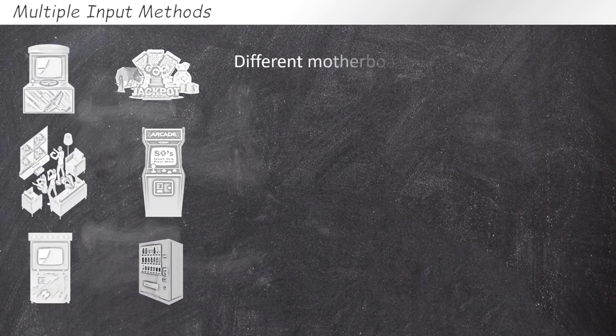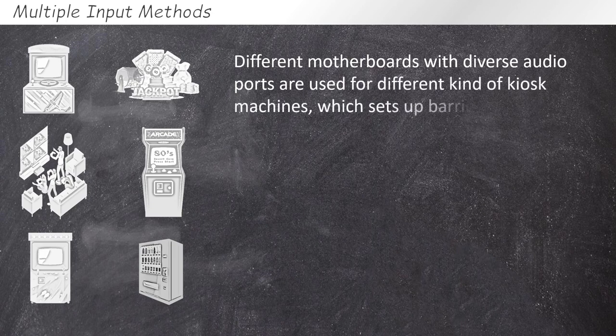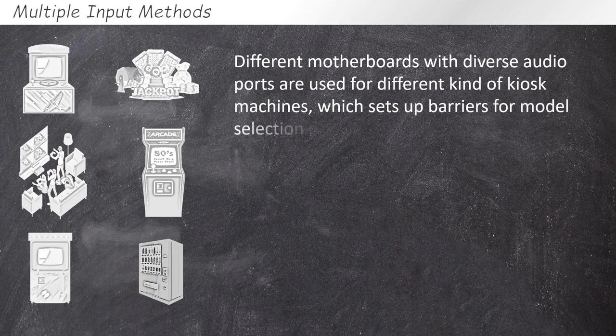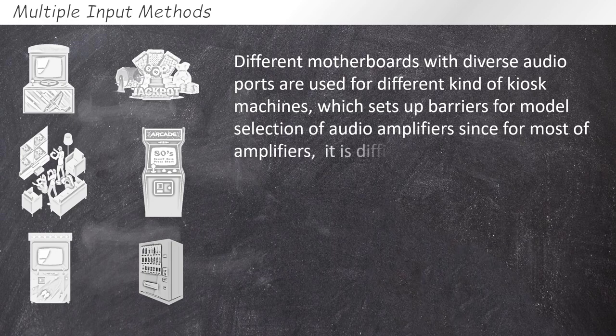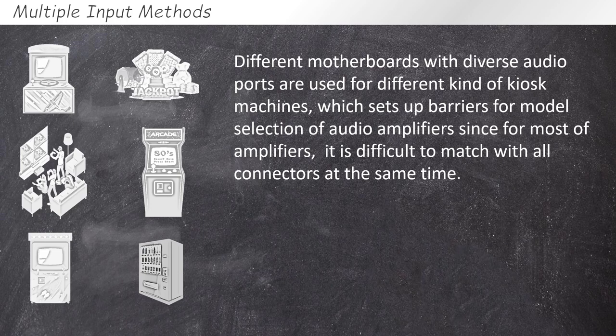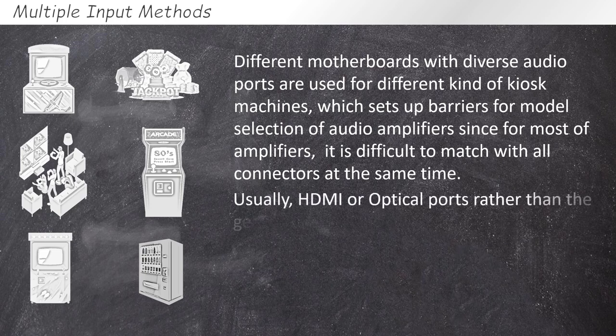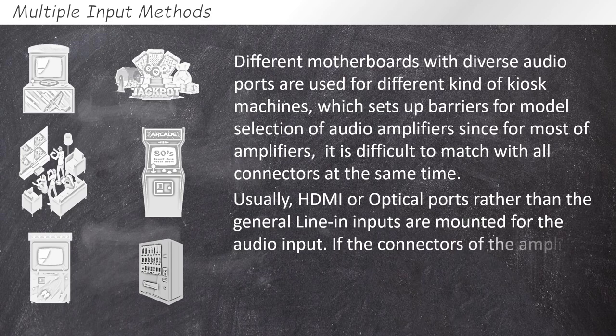Different motherboards with diverse audio ports are used for different kinds of kiosk machines, which set up barriers for model selection of audio amplifiers, since for most audio amplifiers, it is difficult to match all connectors at the same time. Usually, HDMI or optical ports rather than the general line inputs are mounted for the audio inputs.